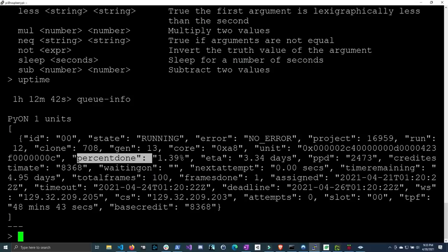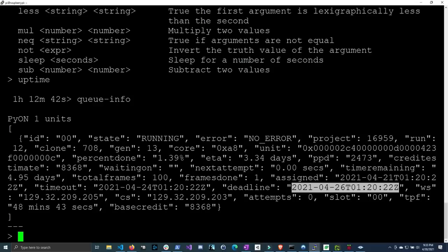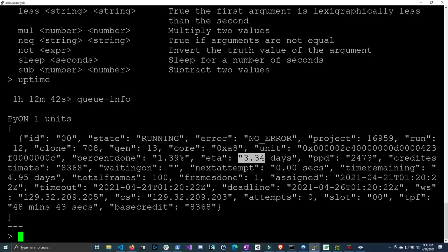So right now you can see the percent done after one hour is only 1.4%. And the ETA is 3.34 days. Now that's a pretty long time. However, the points per day is 2,473. And the deadline is, now this is the universal time. So you might have to convert this to your local time, which is about six days from now. So, you know, we do have enough time to finish the work unit. However, we won't get any Banano until this work unit is finished, which will be three days. Now work units vary on how big they are. So you might get one that takes less than a day, one that takes around this time, or maybe even a little bit longer. So your Banano payout might be not every day, but it should even out over time.